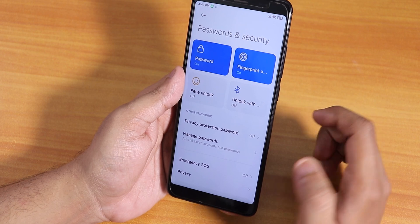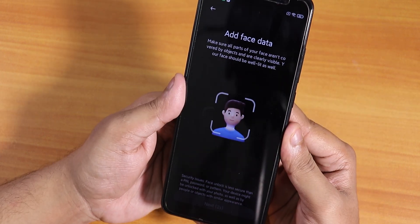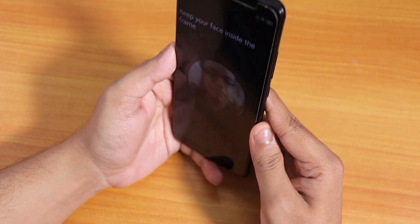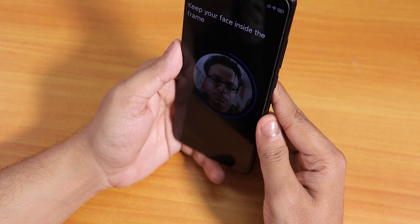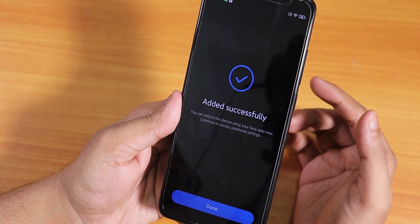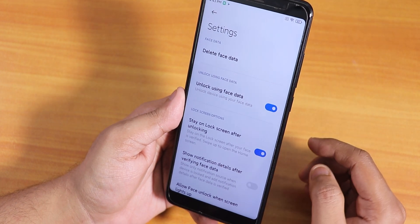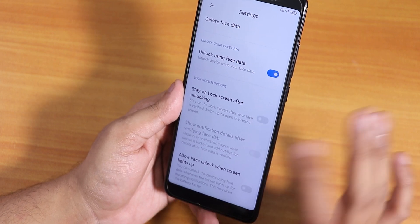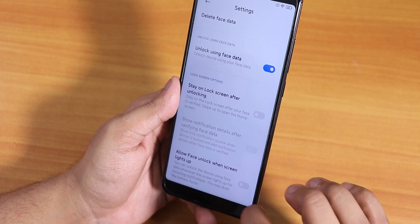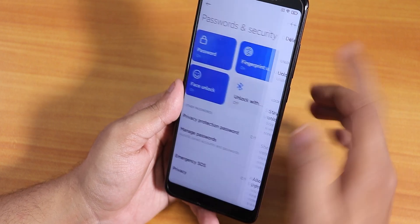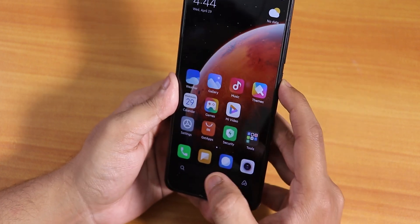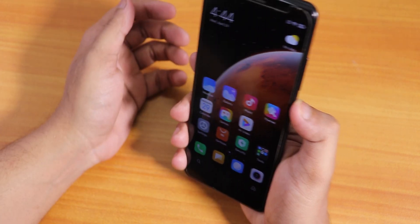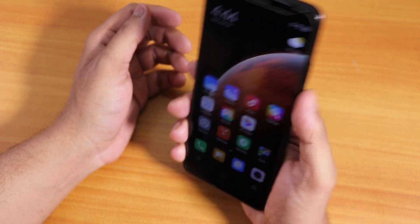Let's go into Password and Security and try face unlock. It says 'Add face data' — I'll hit next and complete the scan. Done. I'll disable 'Stay on lock screen after unlocking' and enable 'Allow face unlock when screen lights up.' Let me lock the device to test it. The unlocking speed is pretty fast.